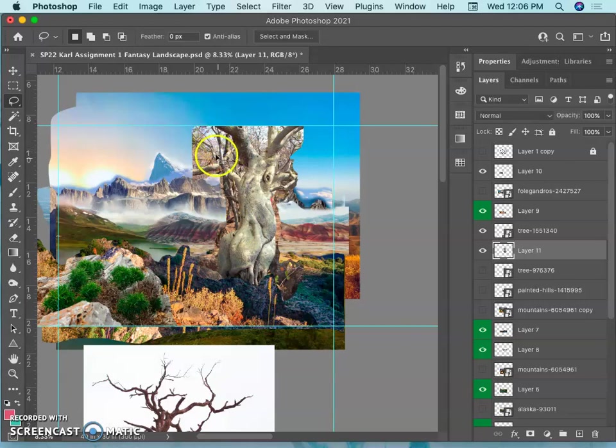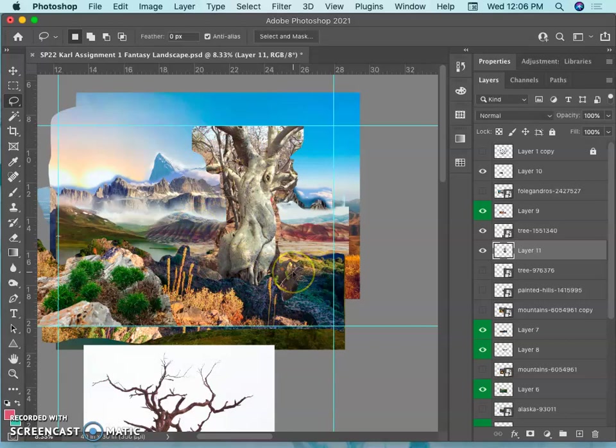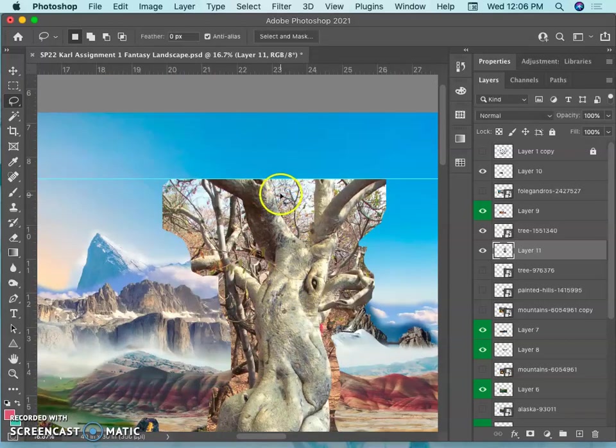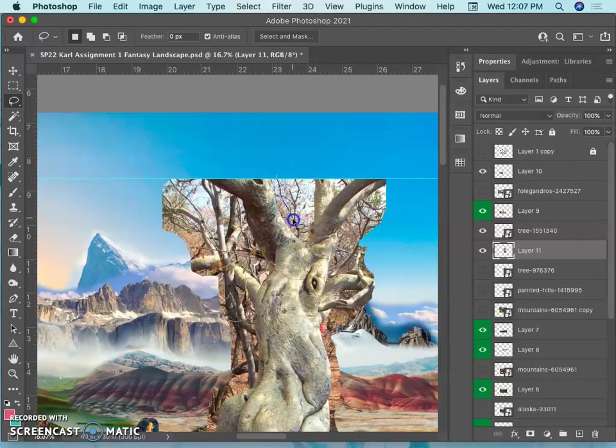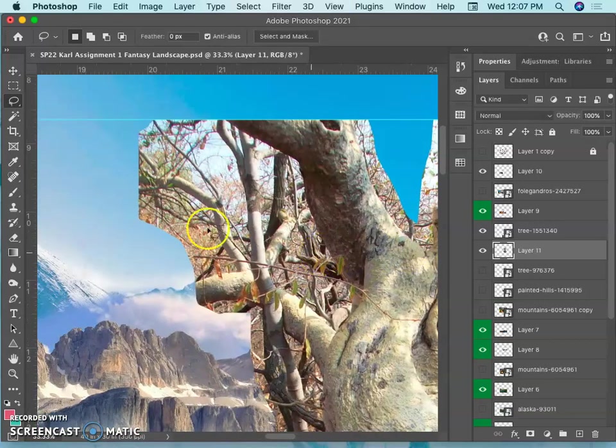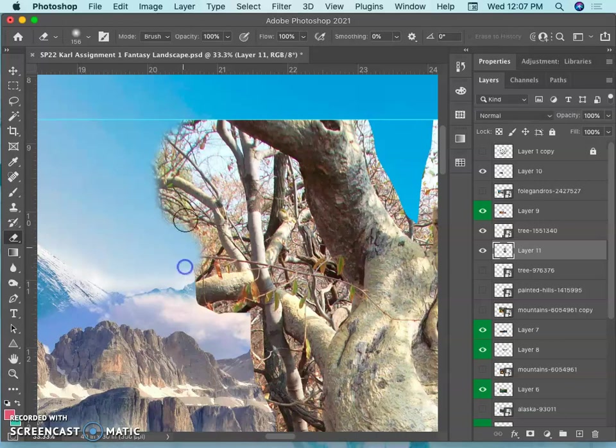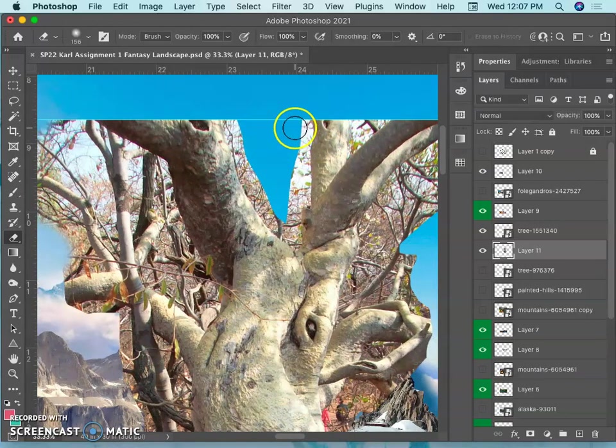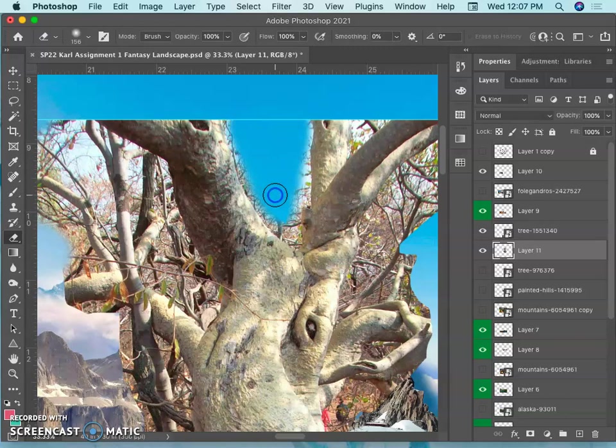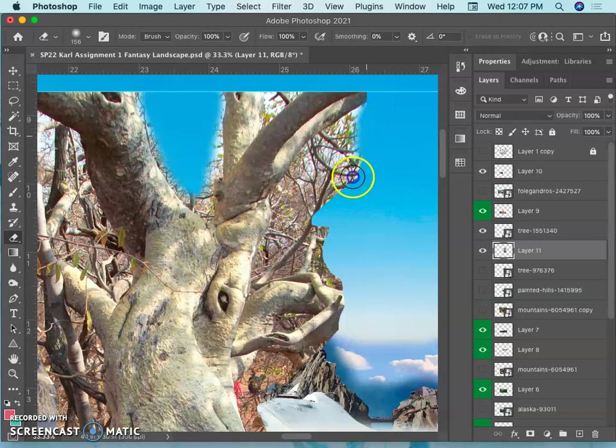I can actually keep that if I want. Now I'm going to try to do this fairly quickly, but use my soft-edged eraser at 100% and get rid of all the hard-edged seams, except for the ones on the top, because that's the very top of my composition, without accidentally erasing from the trunk itself.